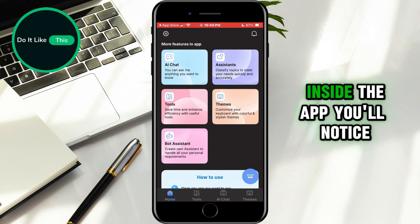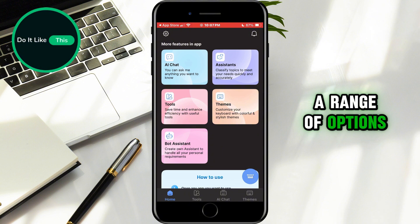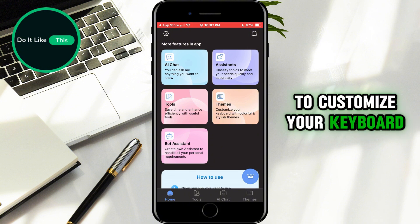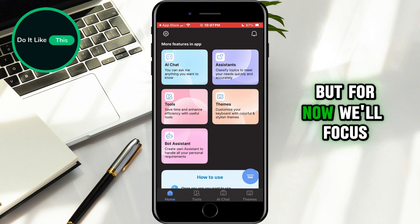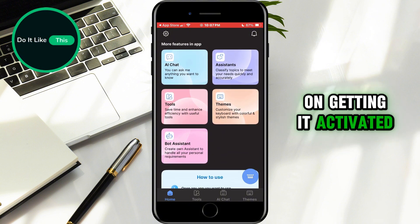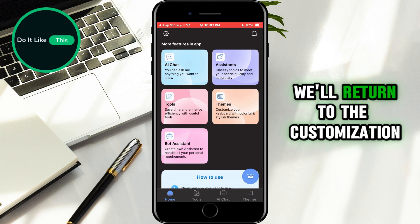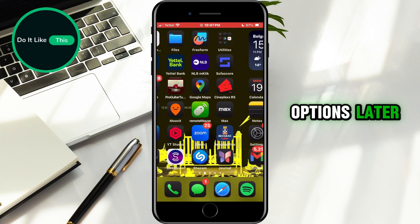Inside the app, you'll notice a range of options to customize your keyboard, but for now we'll focus on getting it activated. We'll return to the customization options later.